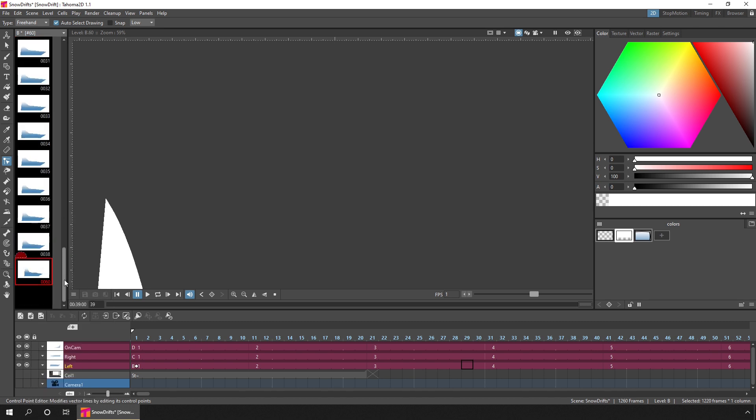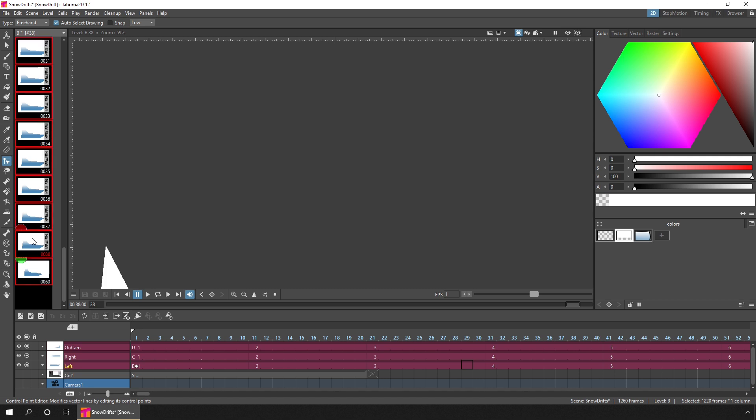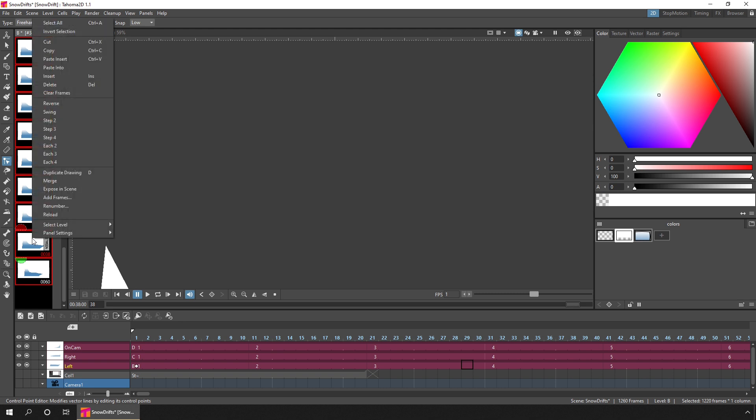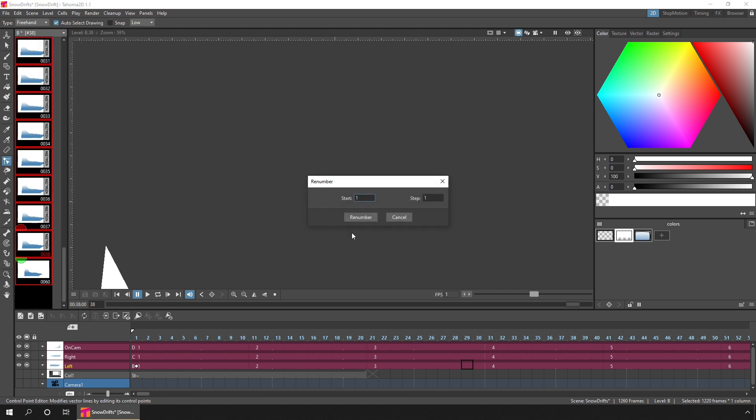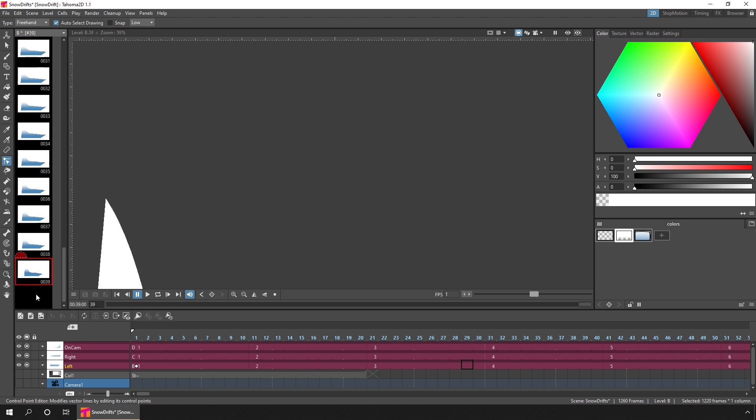And now, there's fewer drawings. And even though the last drawing says drawing number 60, you can still renumber the drawings. So if you click any drawing in the level strip, press Ctrl A to select them all, right click, you can then just hit renumber. And you can choose the start number and the step for each drawing, and then hit the renumber button. And now the drawings are numbered from 1 to 39.